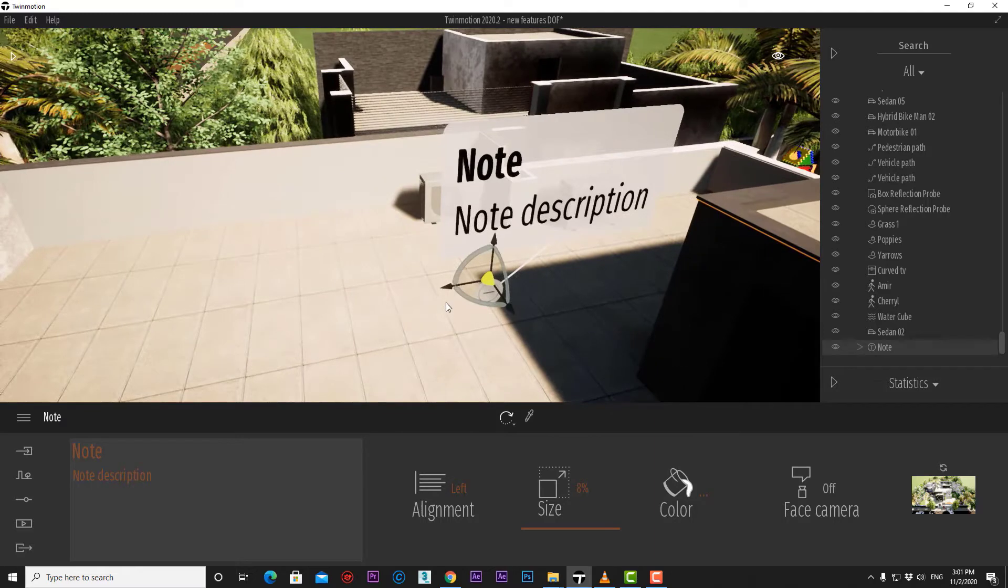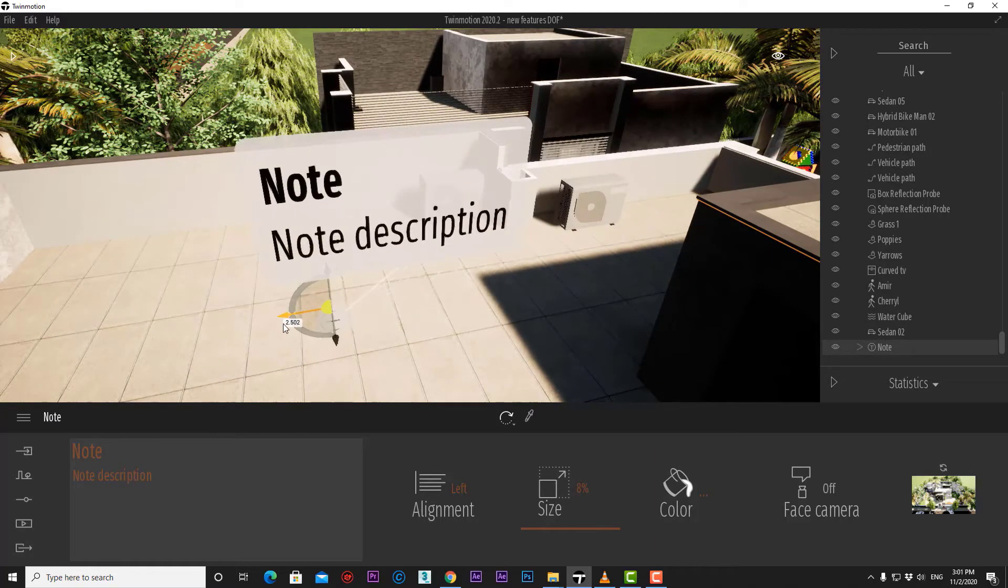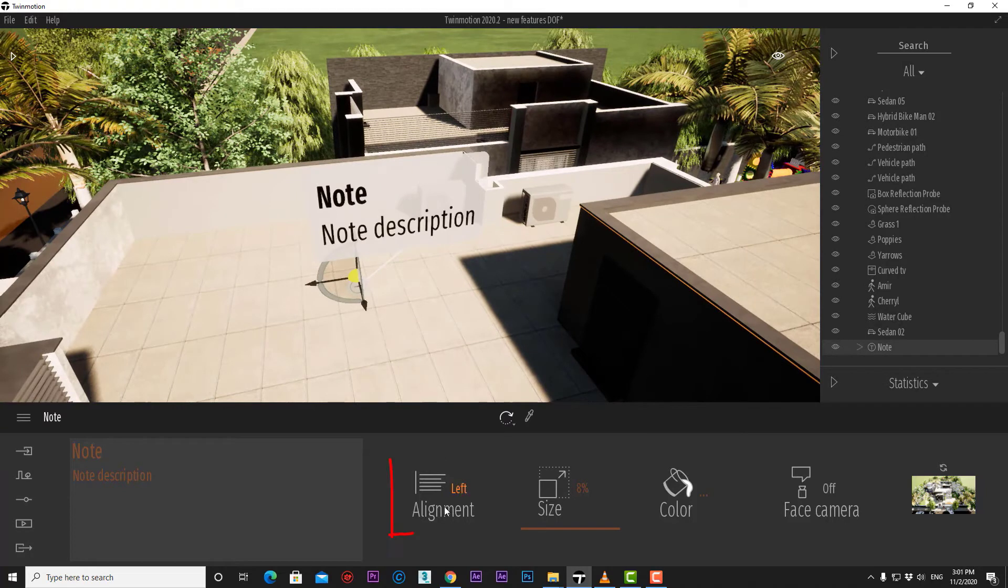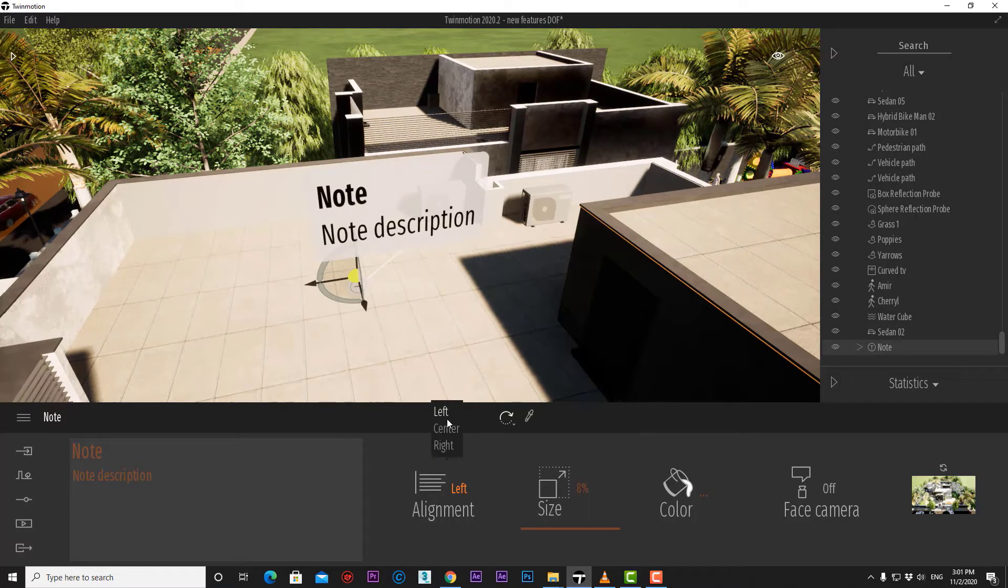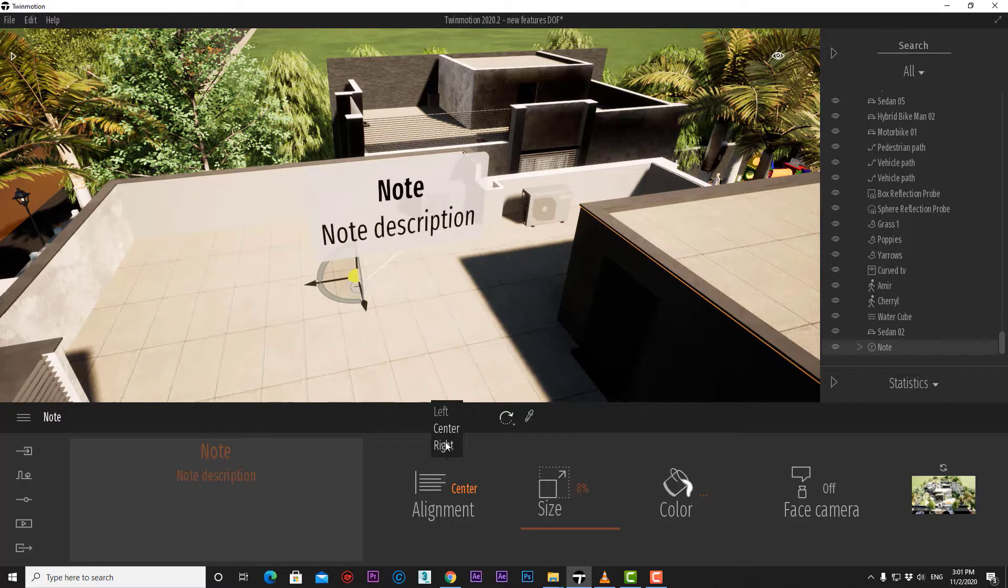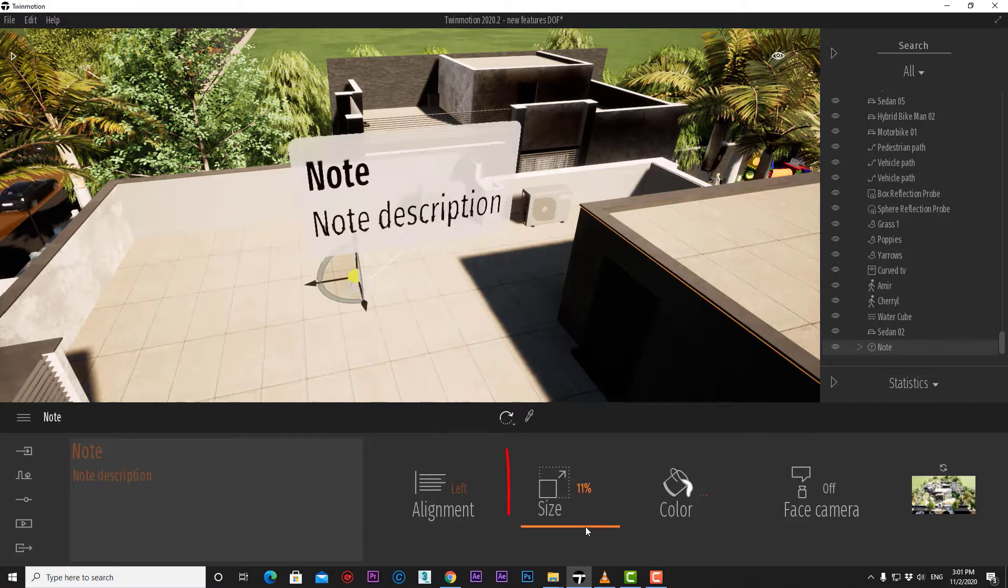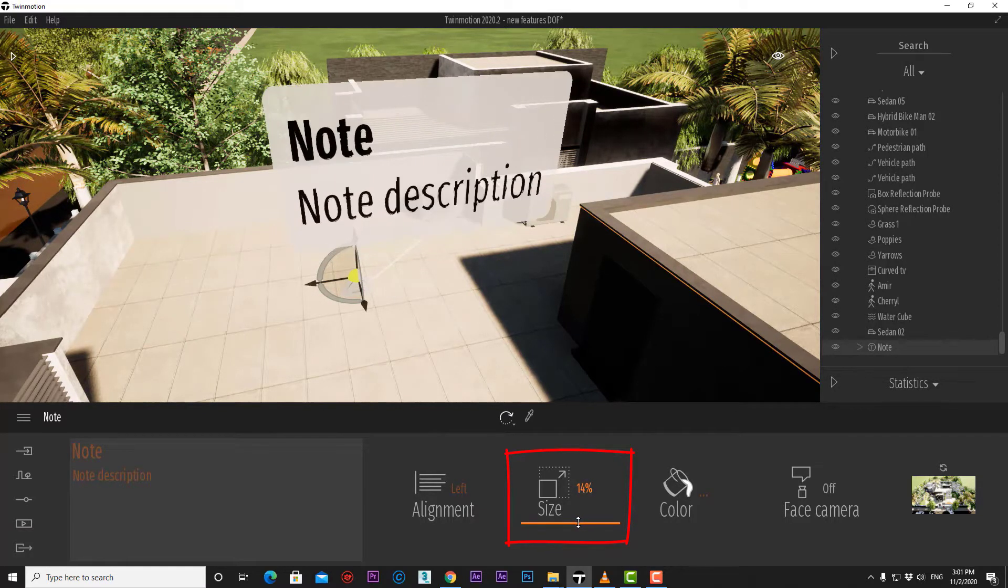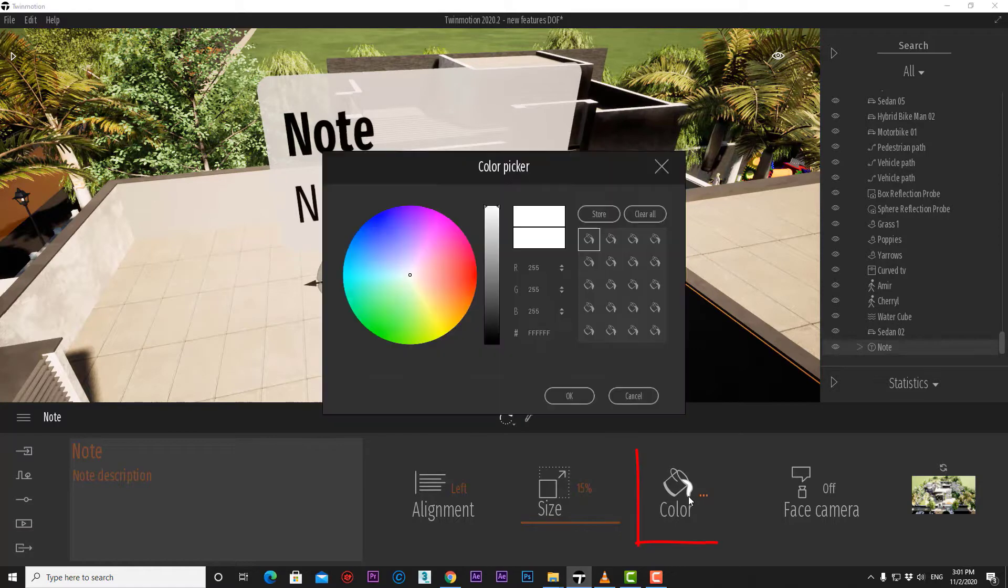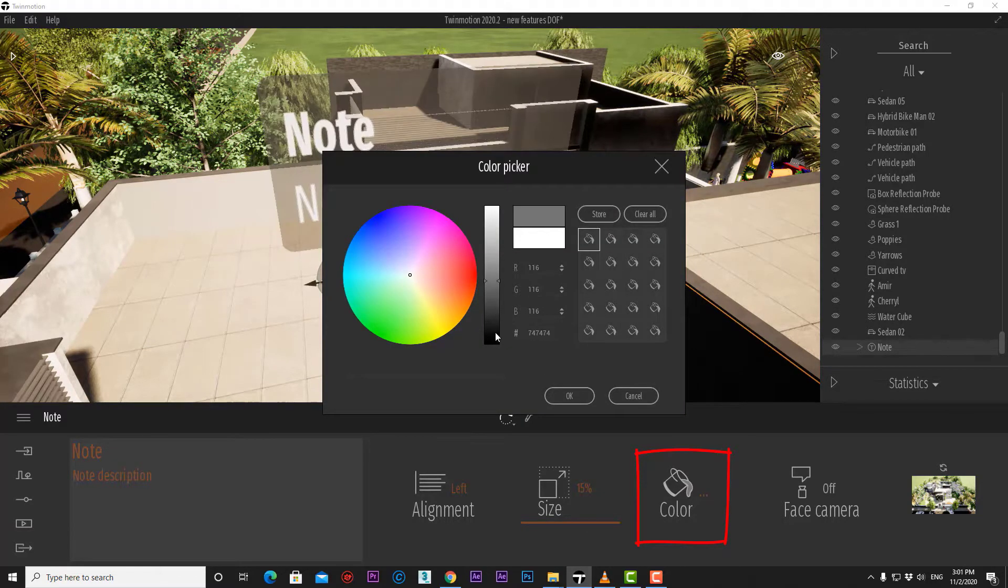Now we can move the note tool around and control its options. First, we have alignments where we can control how the paragraph is aligned left, center, or right. Next, we can control the size of the note from here and change the color from here like that.